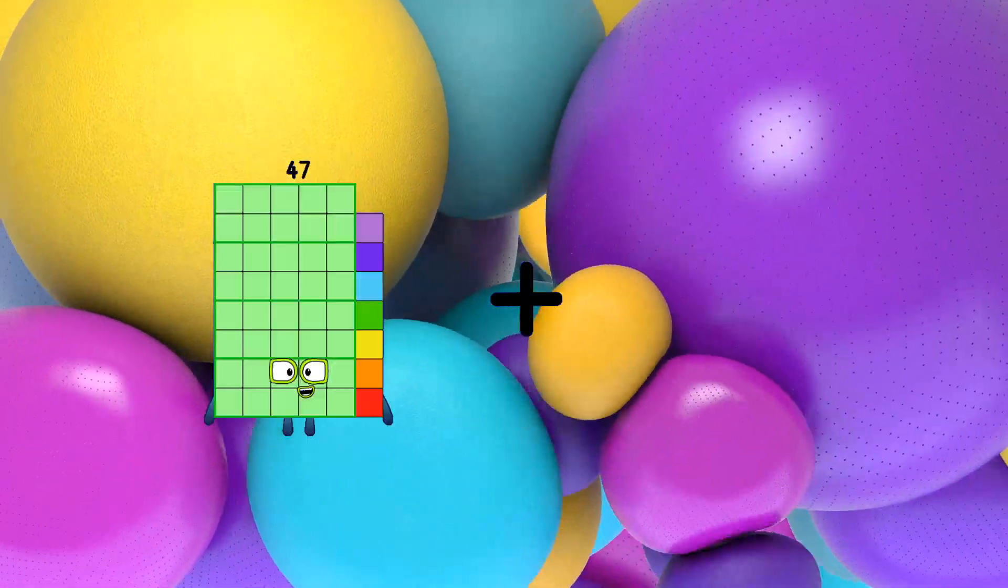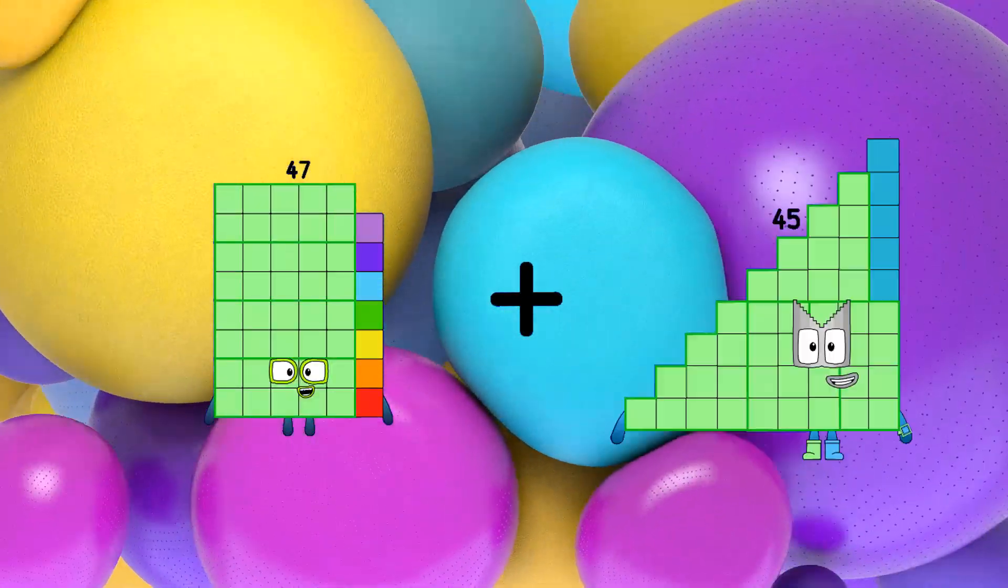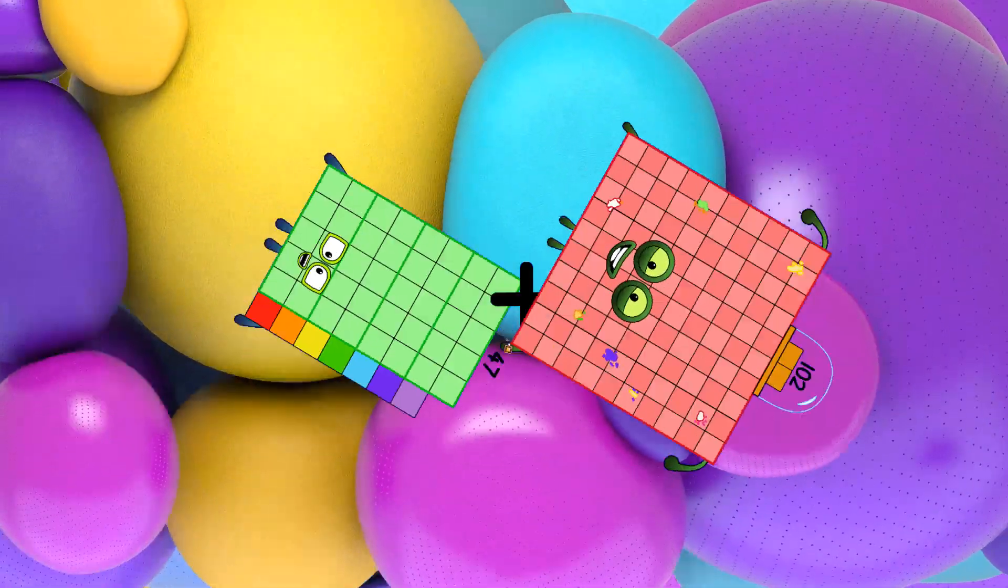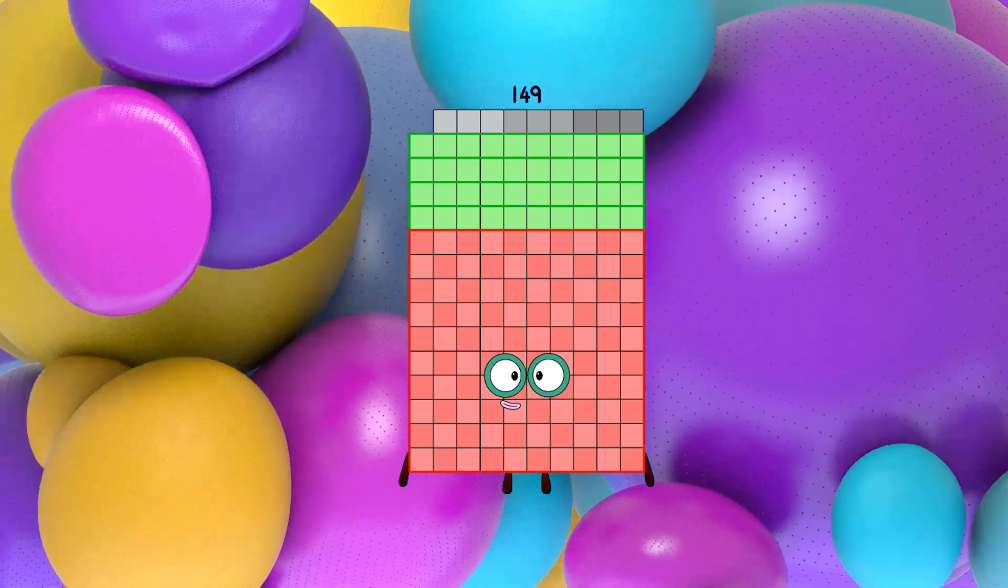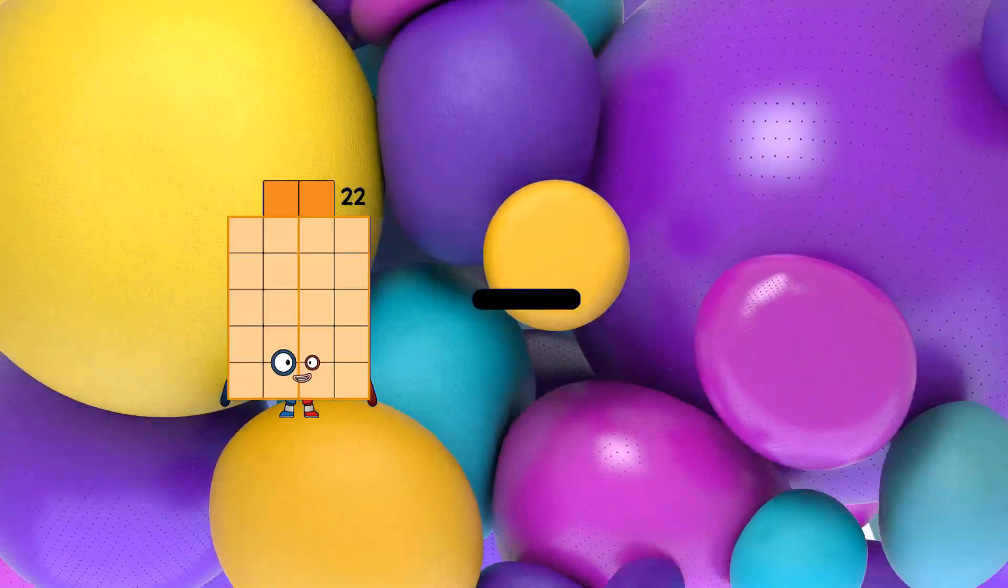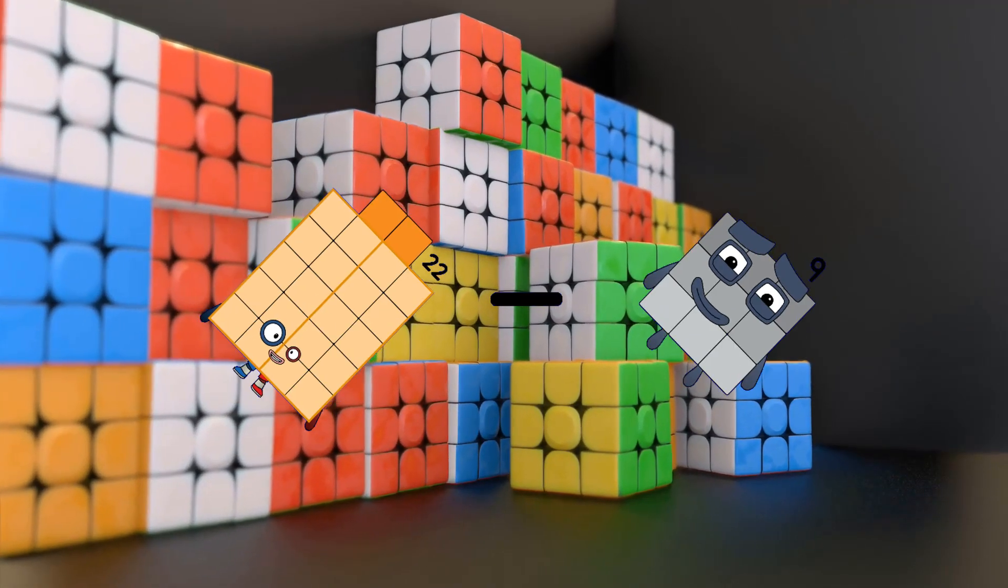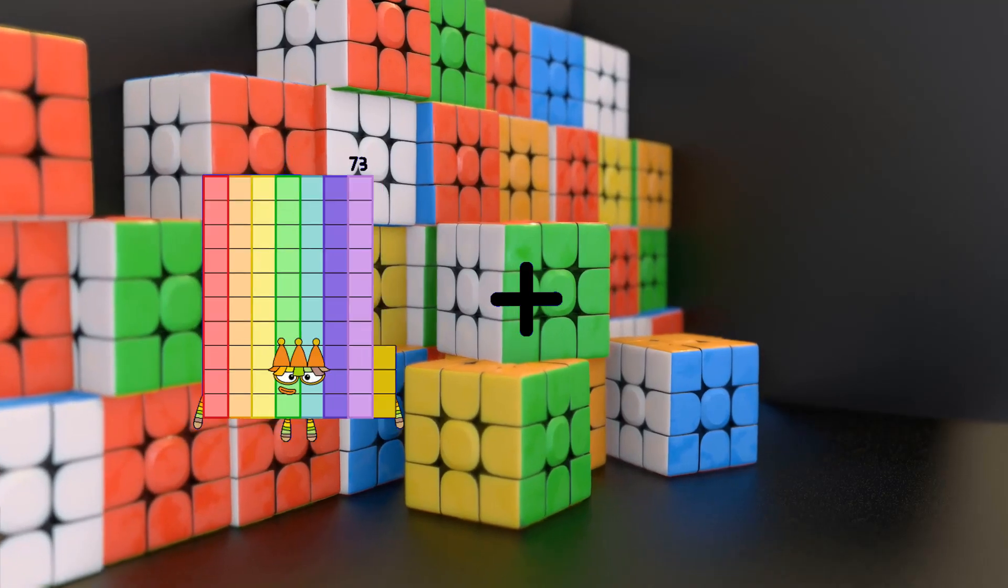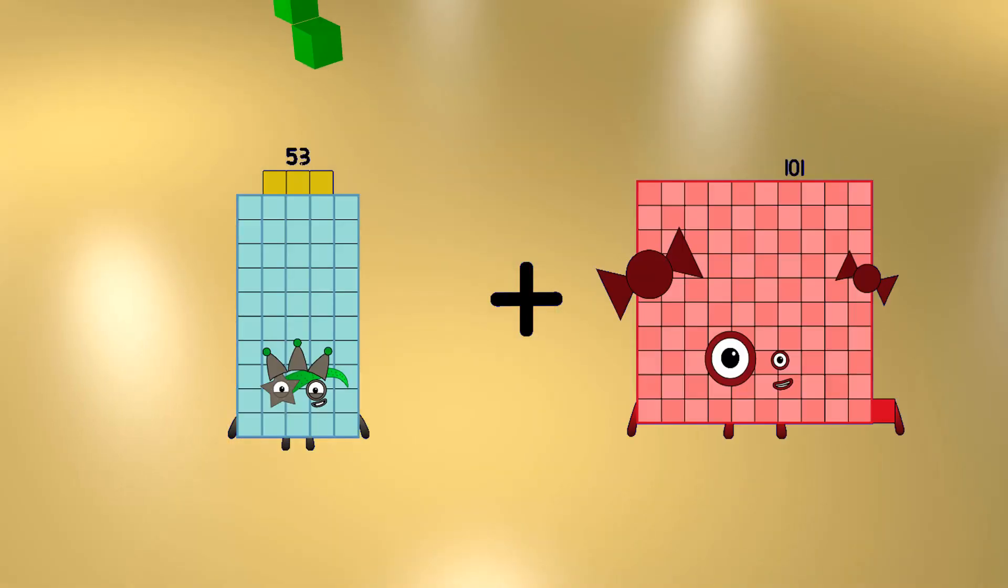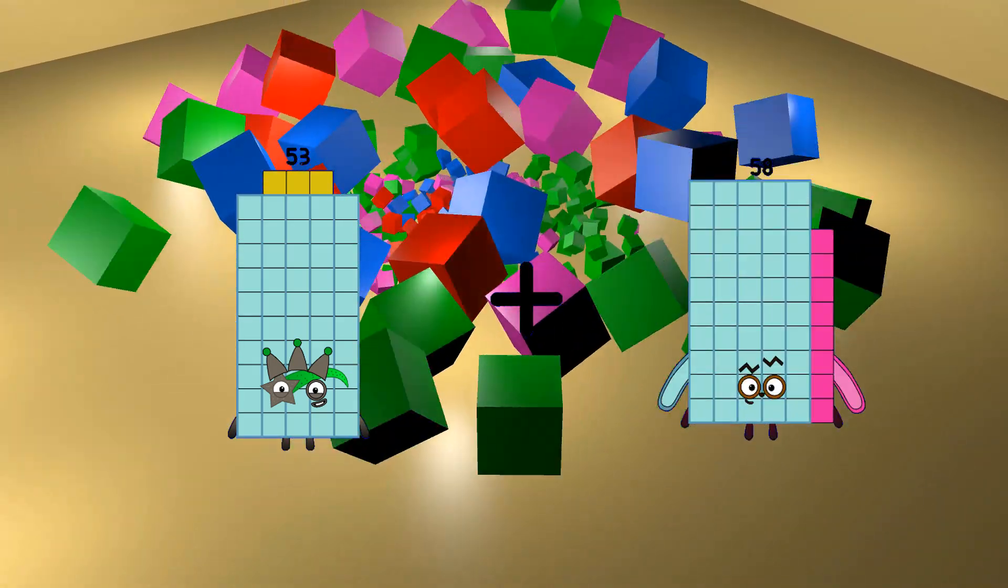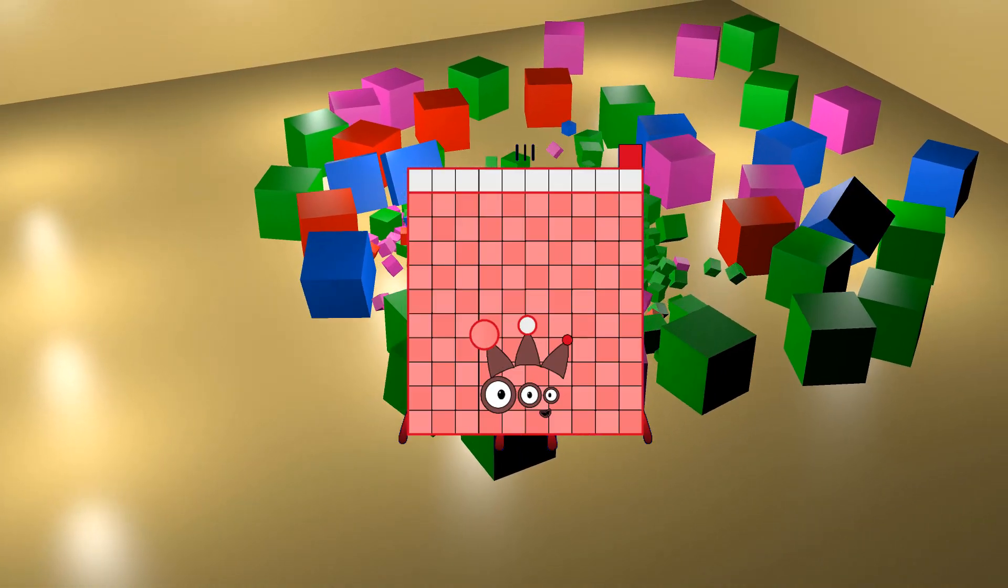47 plus 102 equals 149. 22 minus 9 equals 13. 53 plus 58 equals 111.